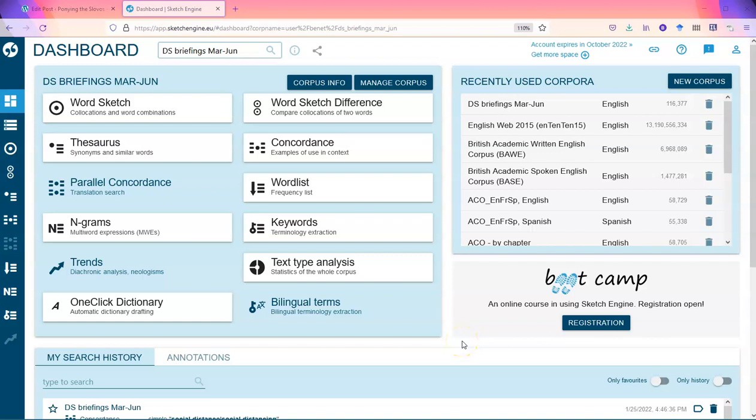This is a quick video to show you how to create a parallel corpus using Sketch Engine. I'll make another video later to show you how you can explore parallel corpora.